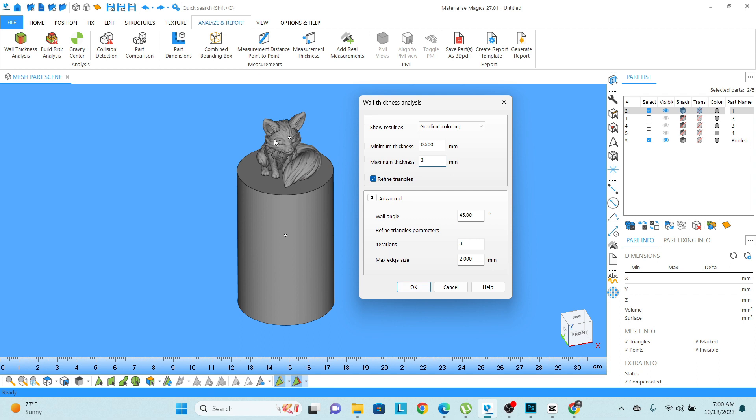I want to check where the model is very thin and where the model is very thick, so I can check with the analyze tool.